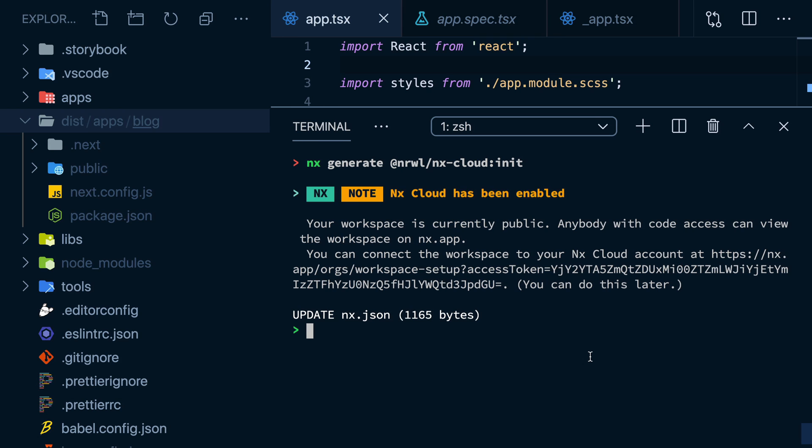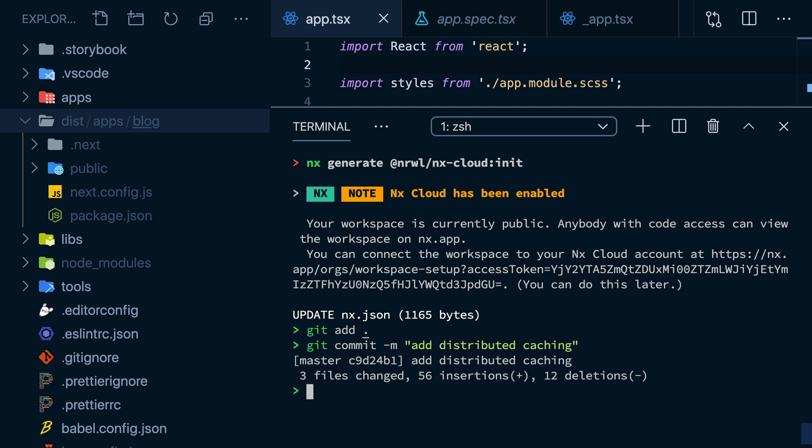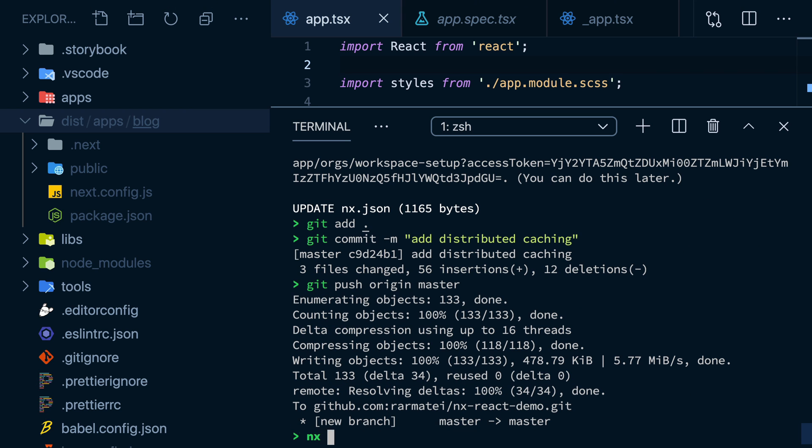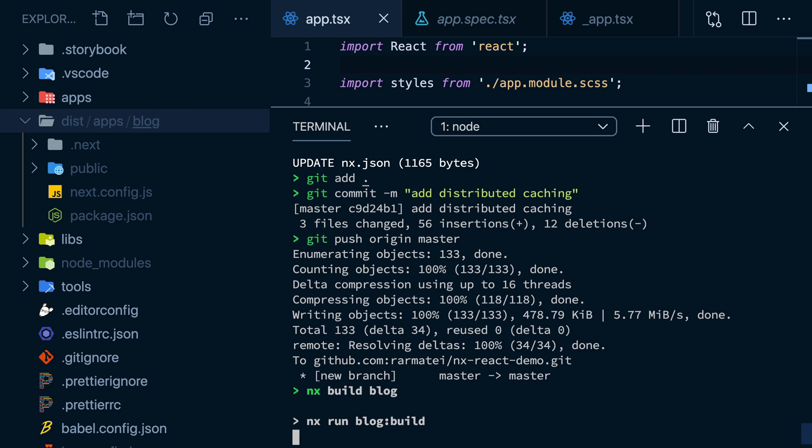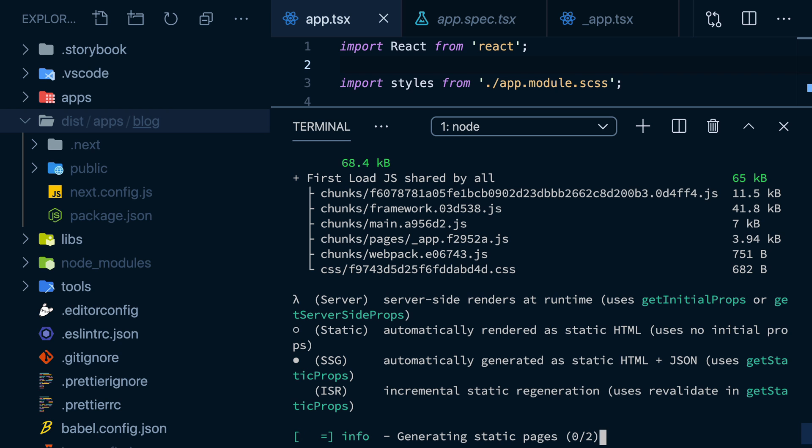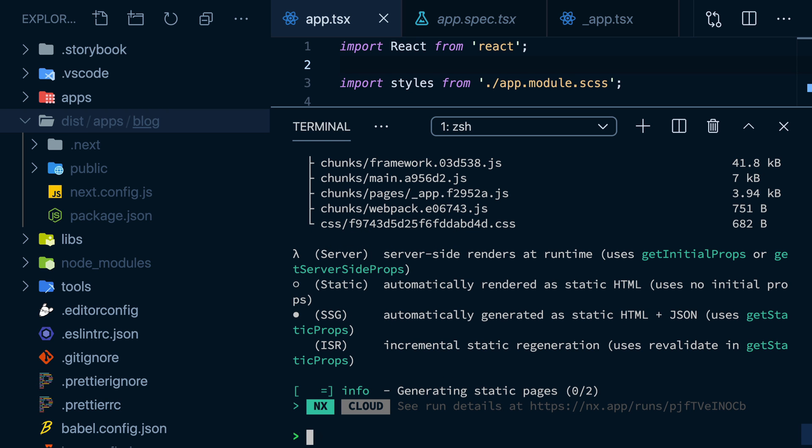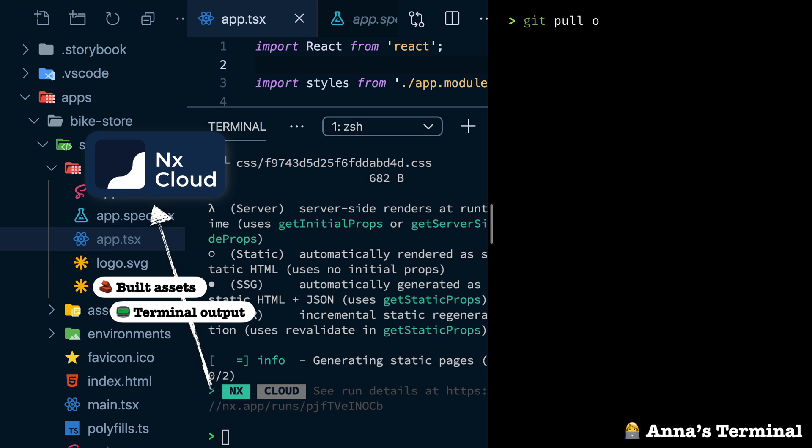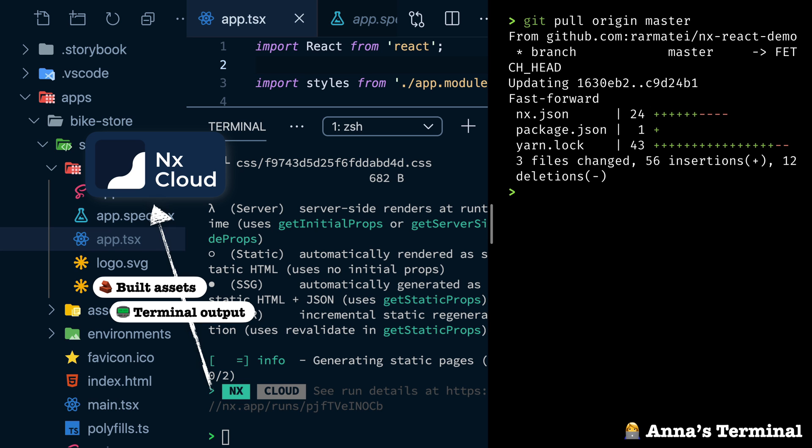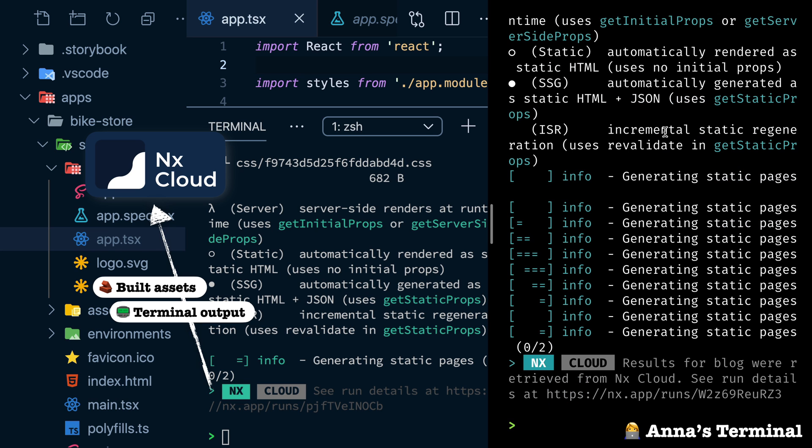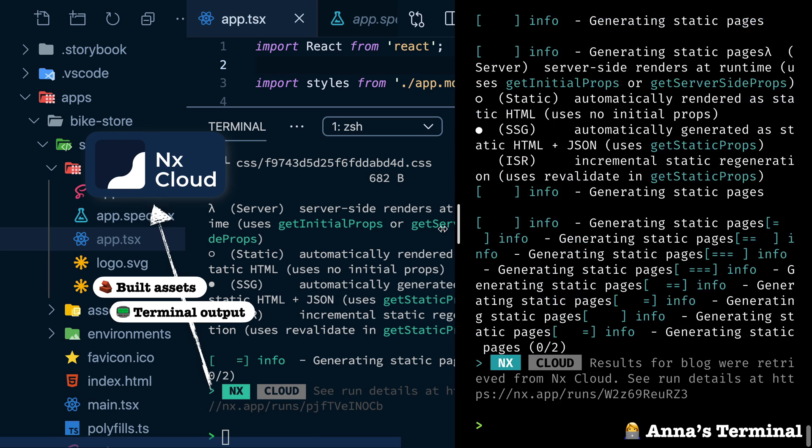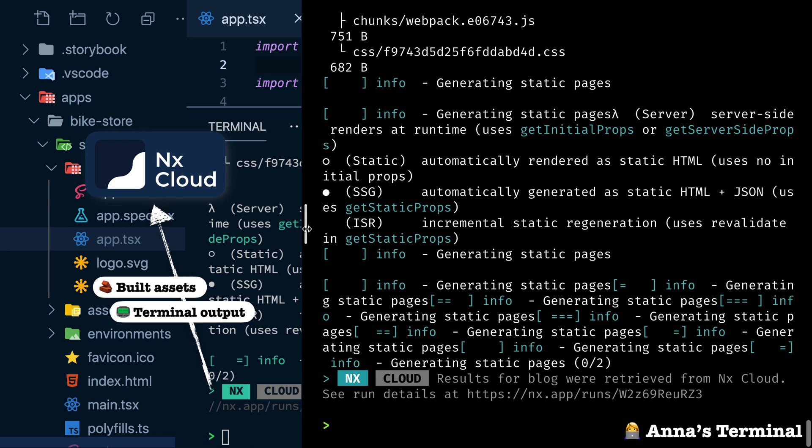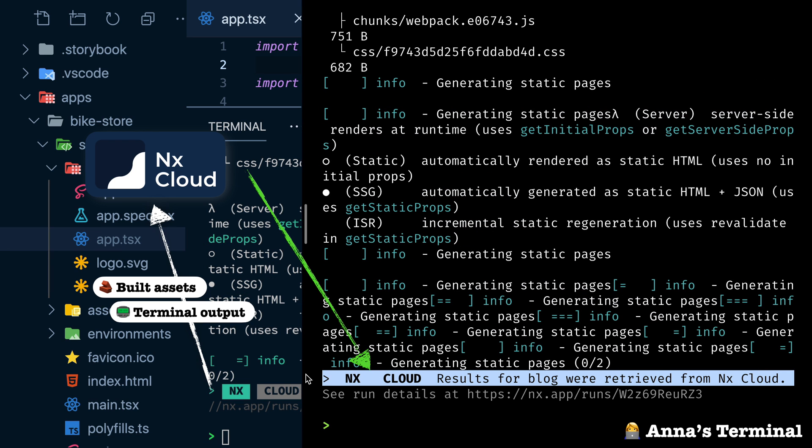I've just enabled distributed computation caching. Now imagine I commit and push these changes up to my repo. I'll make sure to run a build in here again so it gets pushed to my cloud cache. Now when my colleague Anna comes in to work in the morning and she pulls my changes, and then does a build, she'll just instantly pull my results from the shared cloud cache.